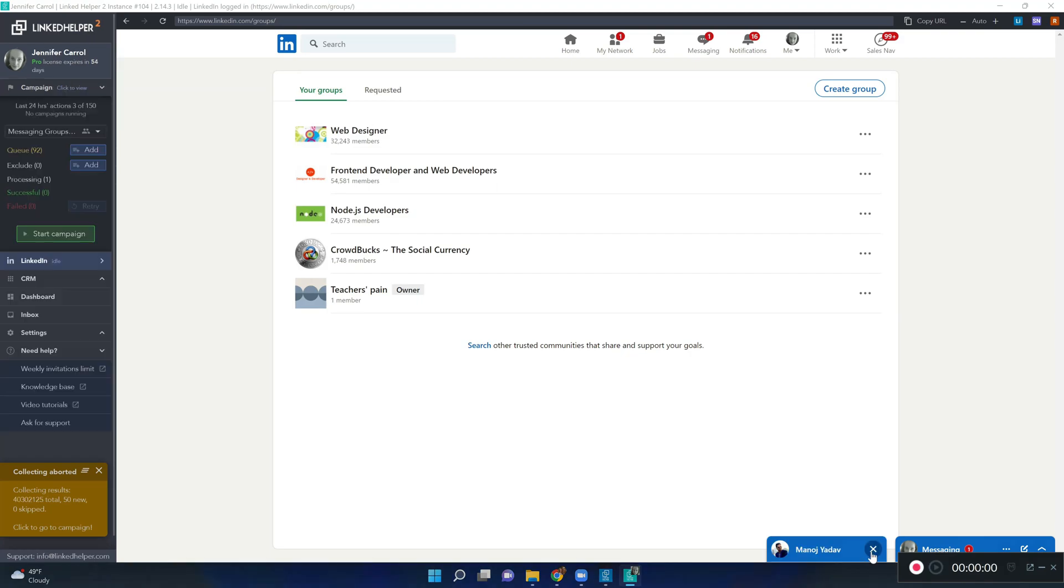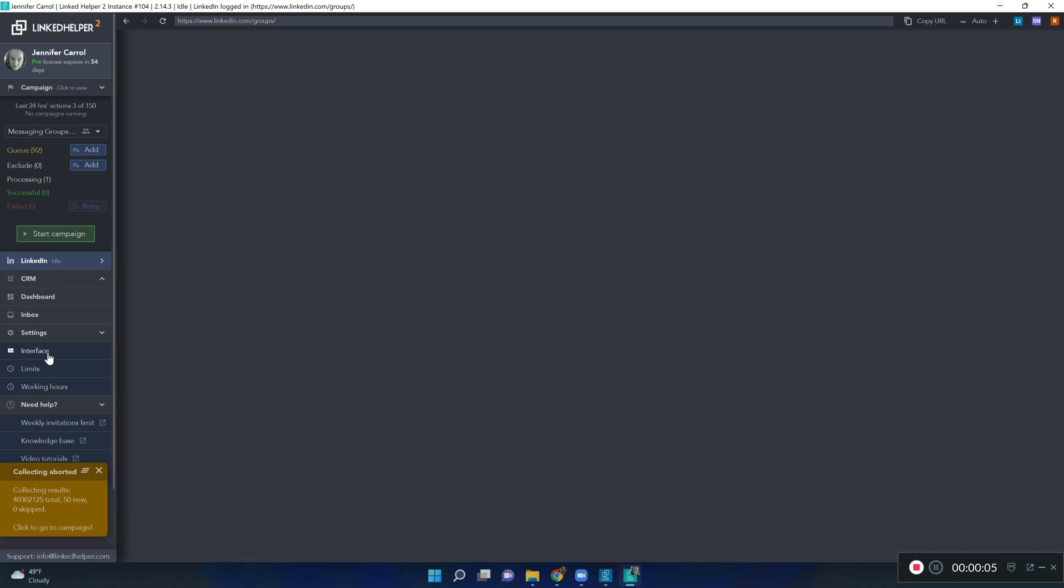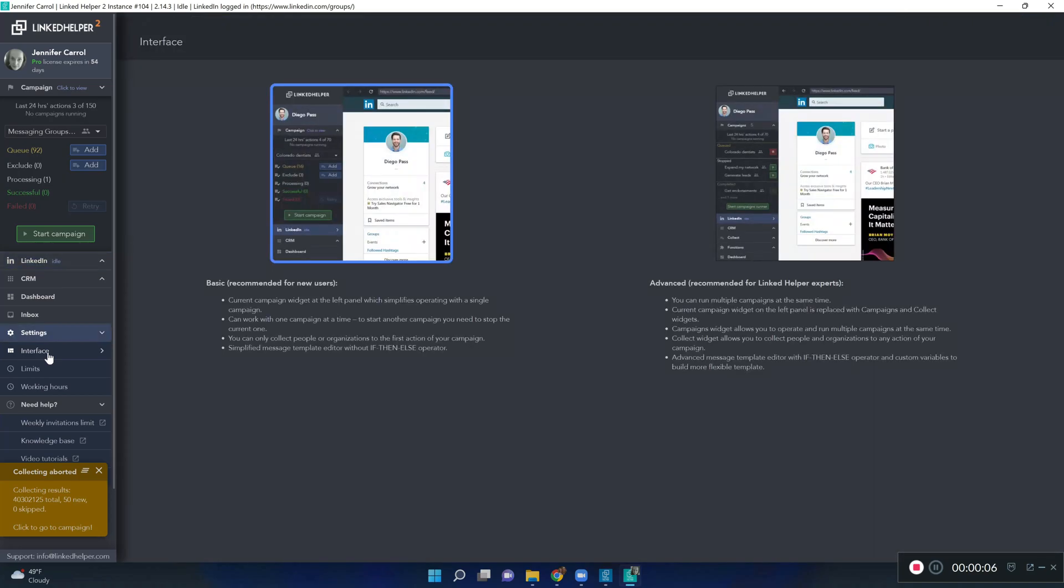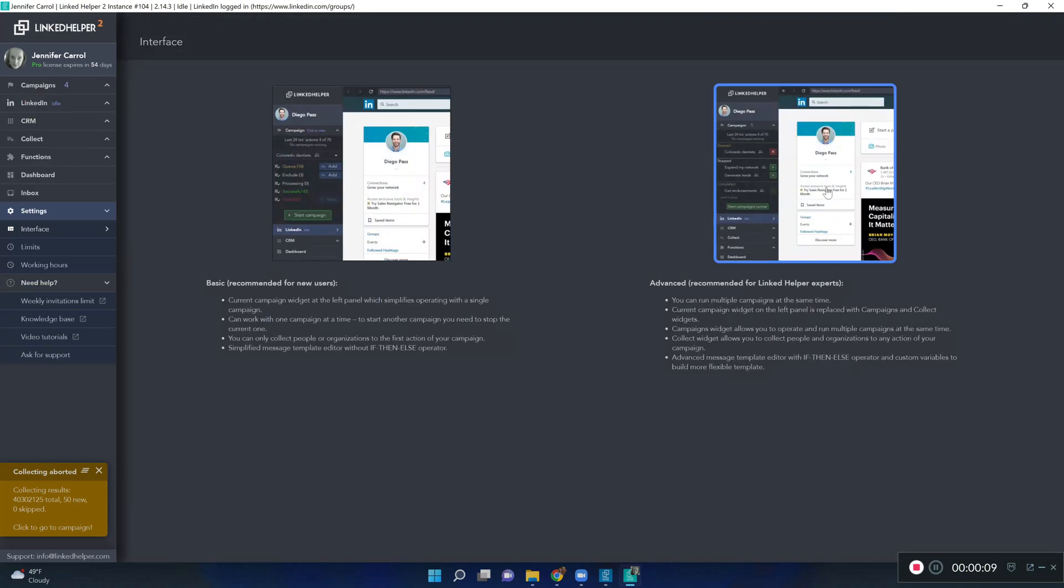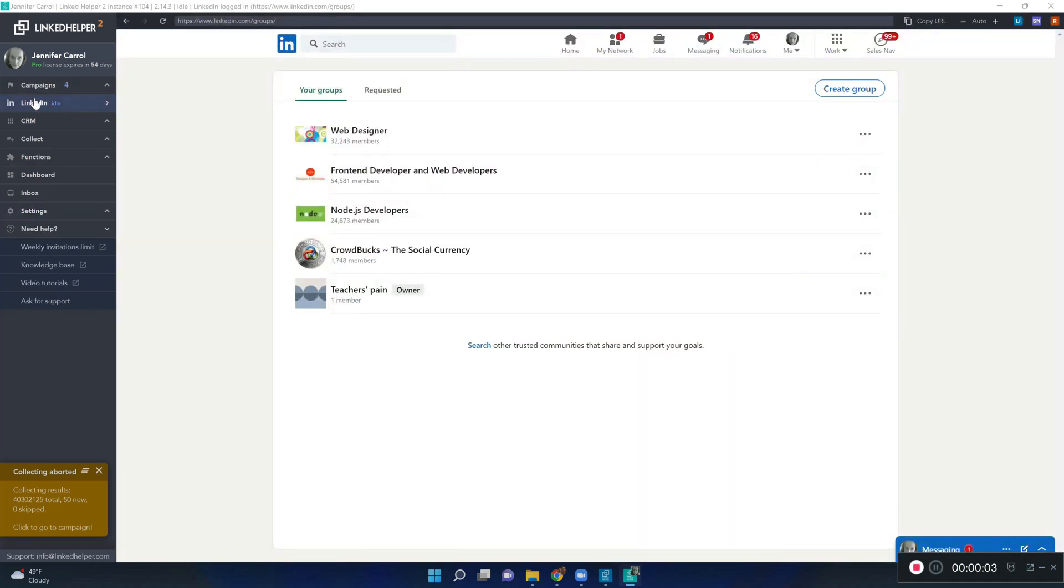Here is my Web Designer group but before I open it, I need to make sure that in the settings, I've switched to the Advanced User Interface mode to get access to all the features. Now, I'm ready to open the group page.